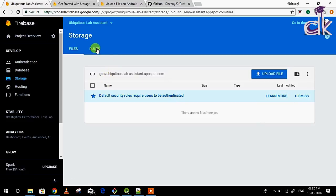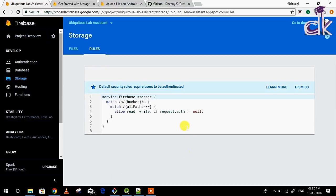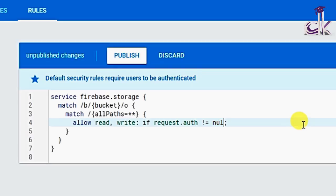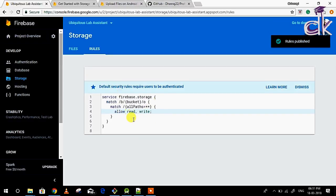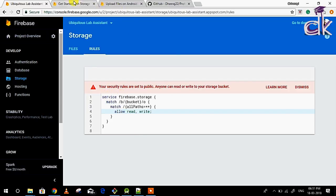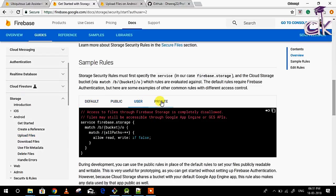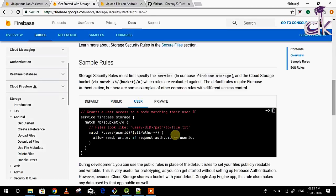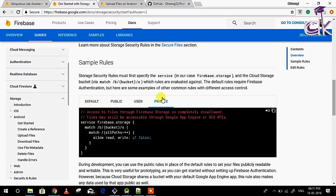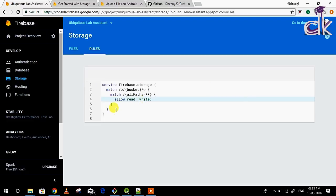Go over to Rules to make the storage public. The syntax is slightly different from the database, but to make it public you just need to remove the authentication line up to the semicolon and click Publish. If you check the documentation, there are four different types: public (allow read, write), user-specific using the unique UID, and private. I've referred the documentation and based on that am doing this here.